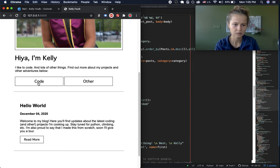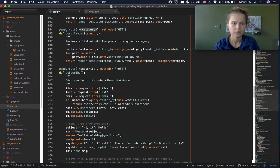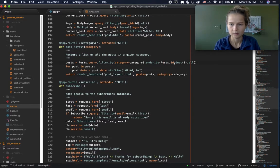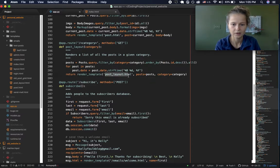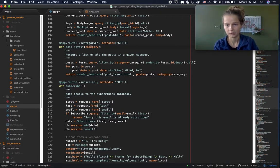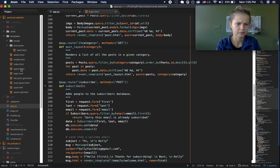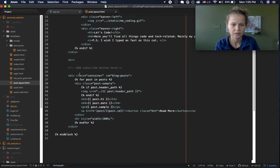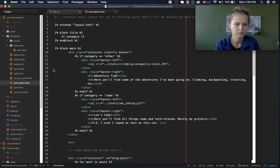When we were looking at the category pages like 'Code' and 'Other,' these pages used an app route which was pulling all the posts with that category from the database, ordering them from most recent to oldest, then rendering the post layout template. The category is whatever category we're clicking on, and that HTML file is in the templates folder — standard Flask setup. It's pretty similar to the home page.